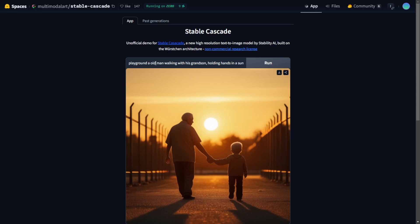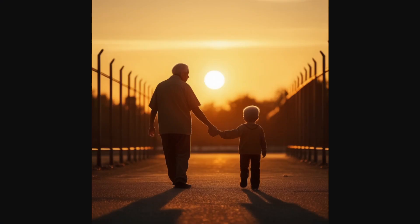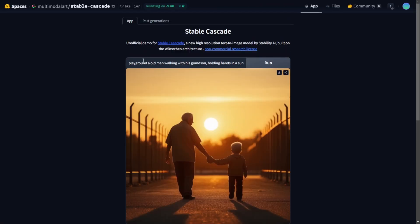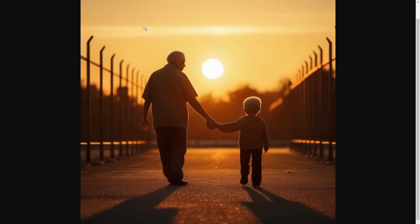Let's go to the demo page and try it out. I've already tried a simple prompt: 'An old man walking with his grandson holding hands at sunset time.' This is more of a natural language sentence rather than old-style Stable Diffusion 1.5 keyword prompts. The result looks pretty nice — there's the grandson and the old man holding hands together in a playground at sunset. All the elements of my prompt appear in the image, and it handles multiple elements in a text prompt really well — better than SD 1.5 or even SDXL.